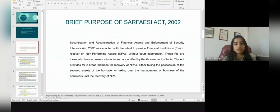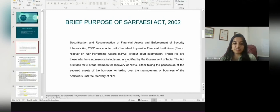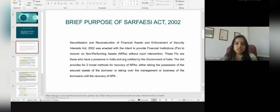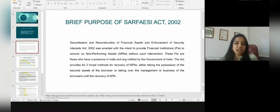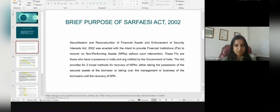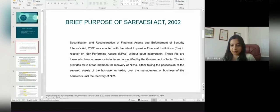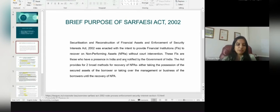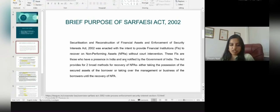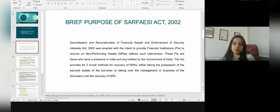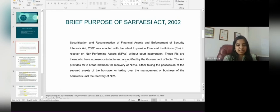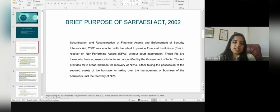The SARFAESI Act — its full form is the Securitization and Reconstruction of Financial Assets and Enforcement of Securities Interest Act — was enacted with the intent to provide financial institutions, which includes banks and other institutions notified by the Government of India through the RBI, the power to recover non-performing assets. The Act provides for two broad methods for recovery: either taking possession of the secured assets of the borrower, or taking over the management of the borrower's business until recovery of these non-performing assets.